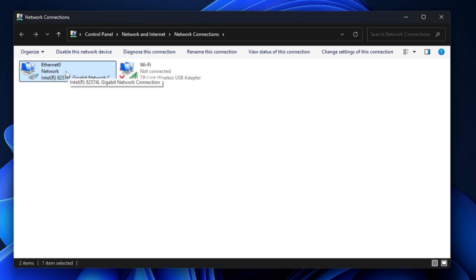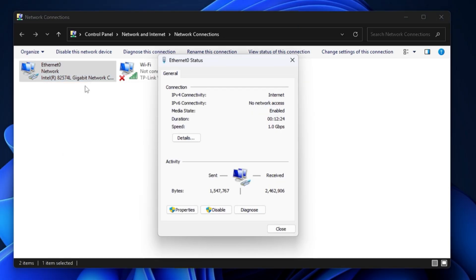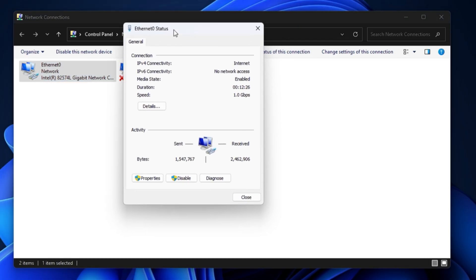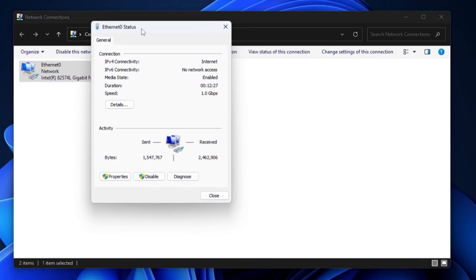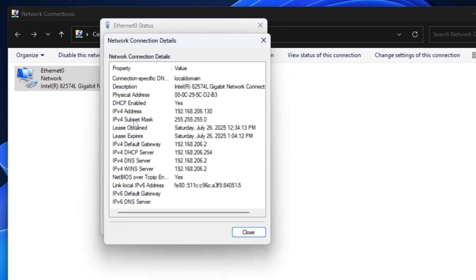I will right-click on it and first click on Status to find out what my current status is. Then I have to click on Details. Now it shows me what my current IP address is, which is 192.168.1.30, and the DHCP has been enabled.